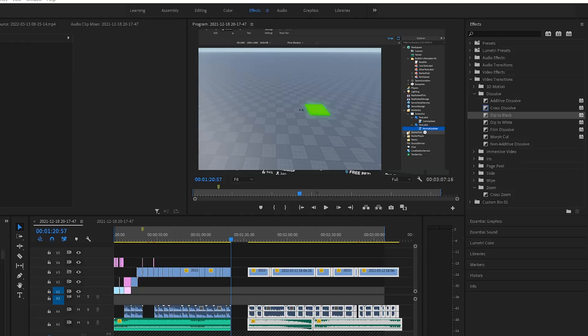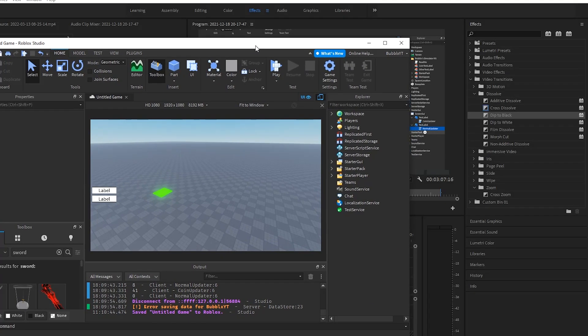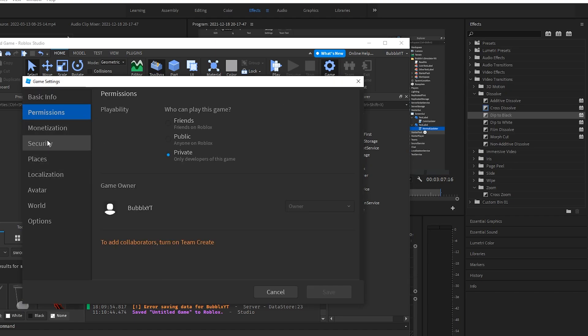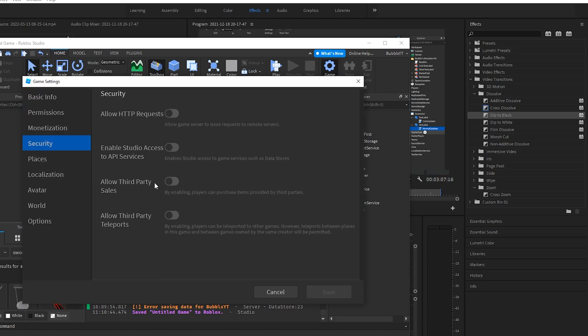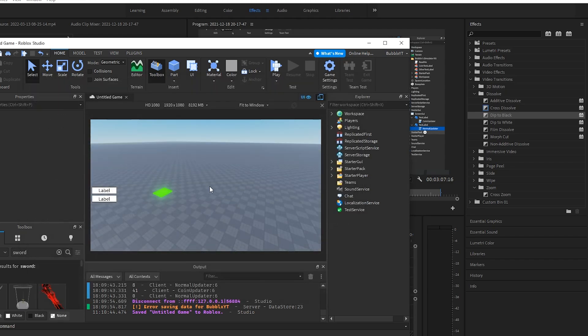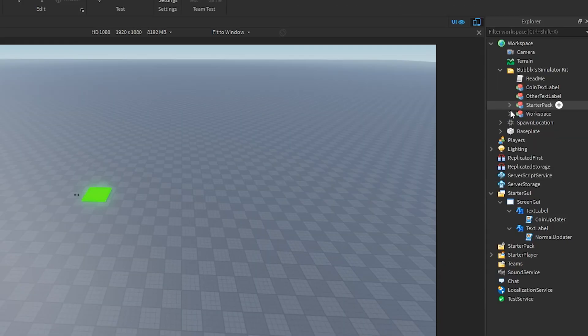Alright, so I completely forgot to tell you guys to go into Game Settings, and I think it's Security—you have to turn on API Service. If you don't turn this on, the entire thing just won't work, so make sure that you have that on.